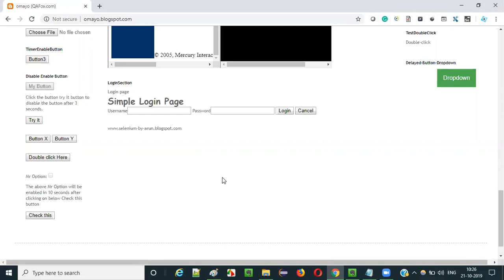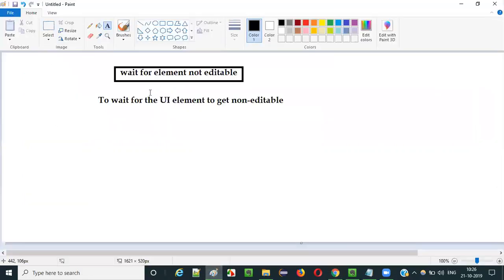You have to wait. So in such situations where you want to wait for this button to get non-editable, then you have to use this command known as 'wait for element not editable' command.